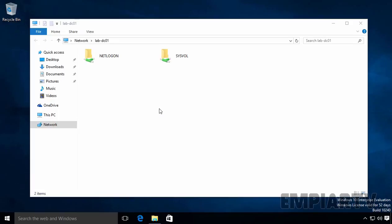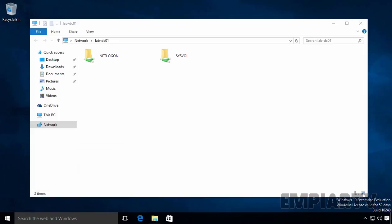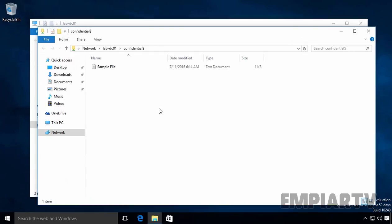How can a user access a folder created as a hidden share? The user must know the exact path of the share folder. They have to type the UNC path: \\lab-dc01\Confidential$ — the server name followed by the hidden share name with the dollar sign — and press Enter. As you can see, the user is able to access the share folder because they have permission to read and execute the content.